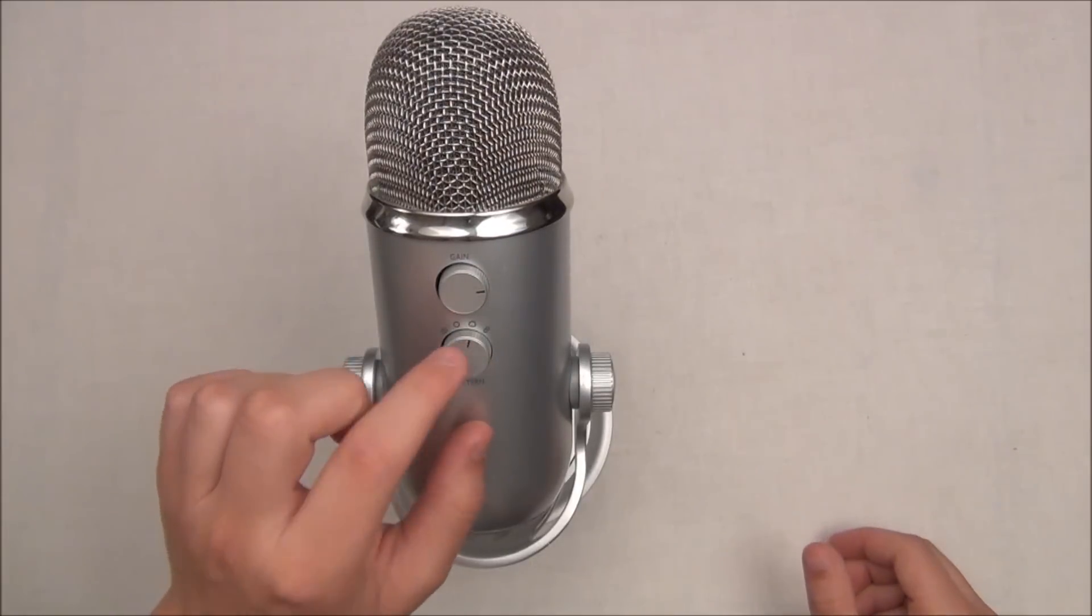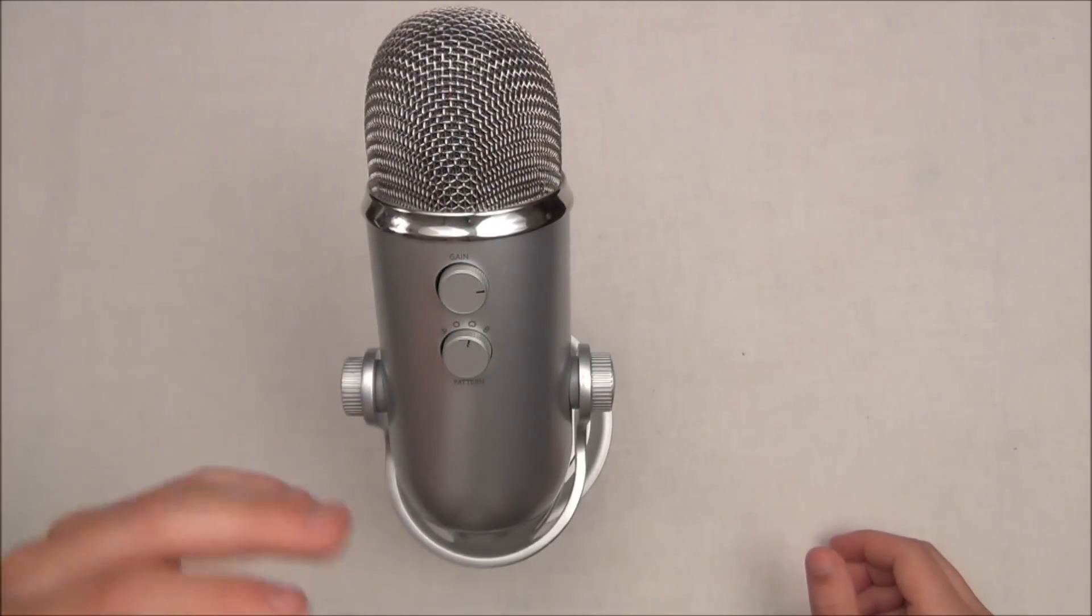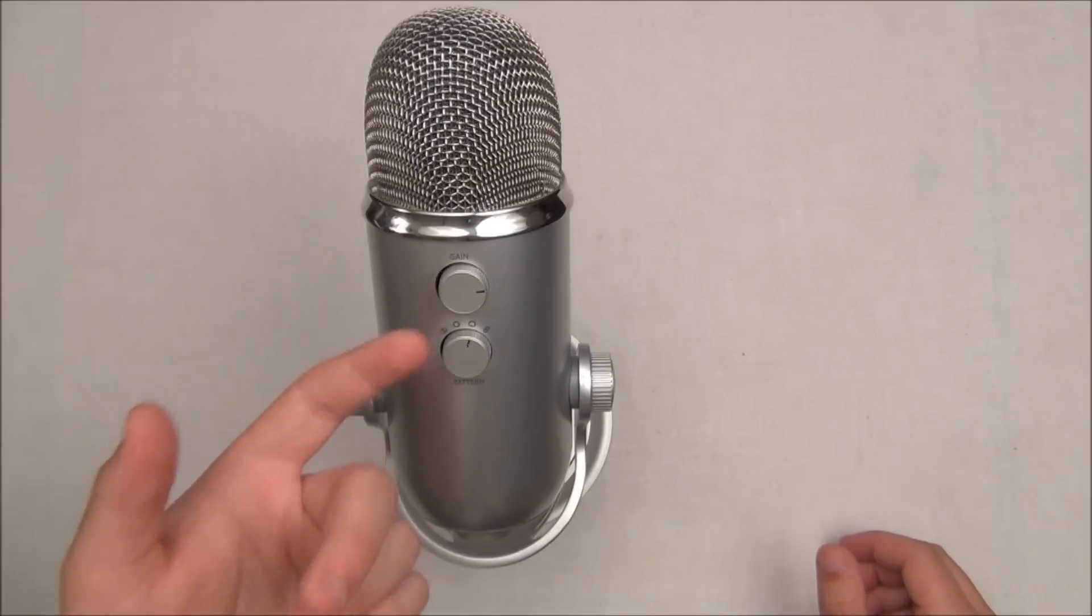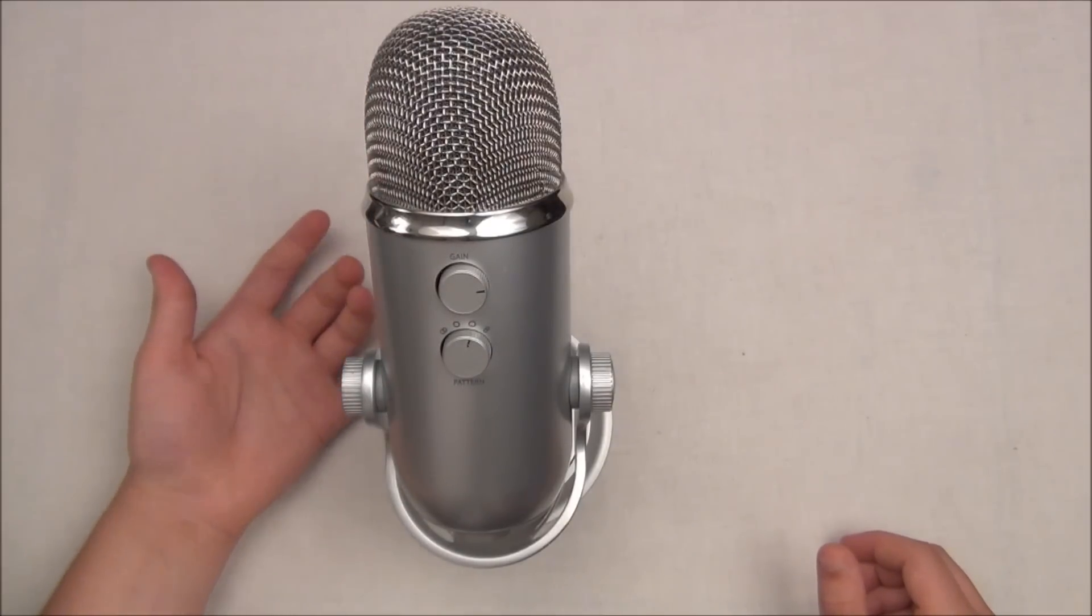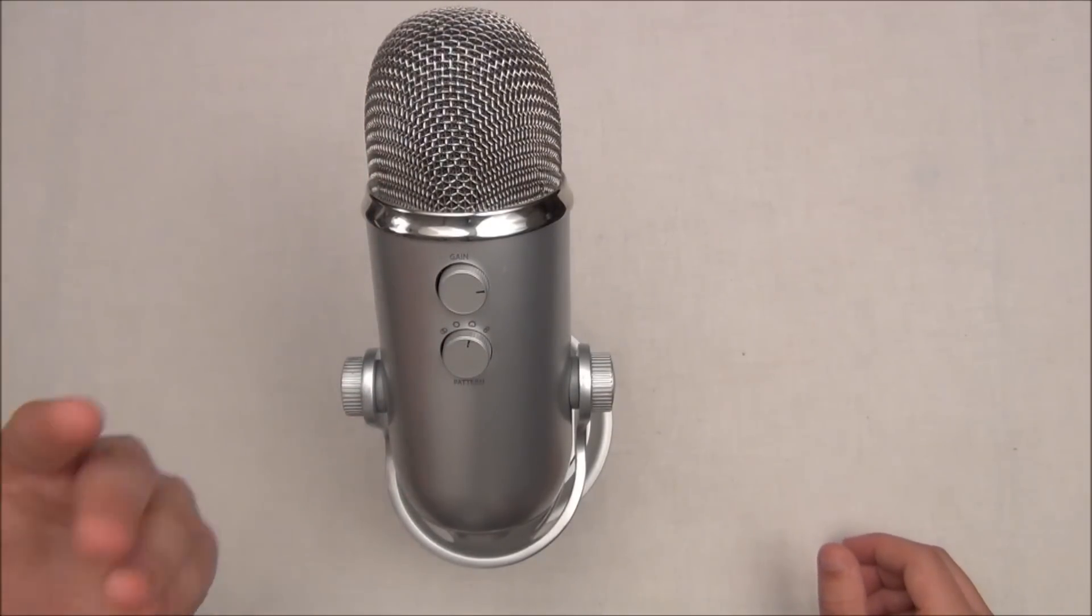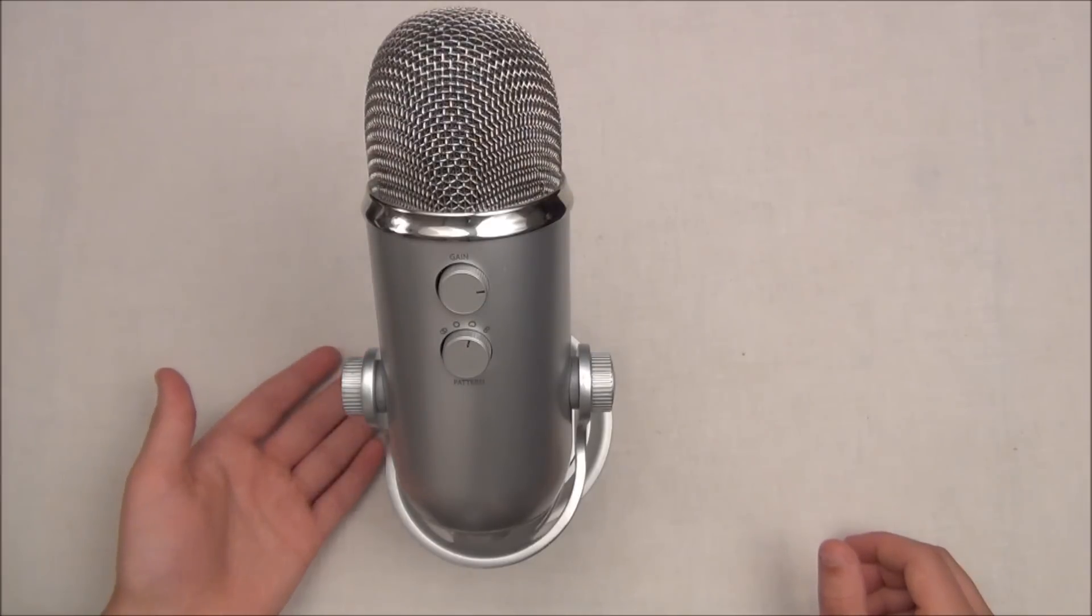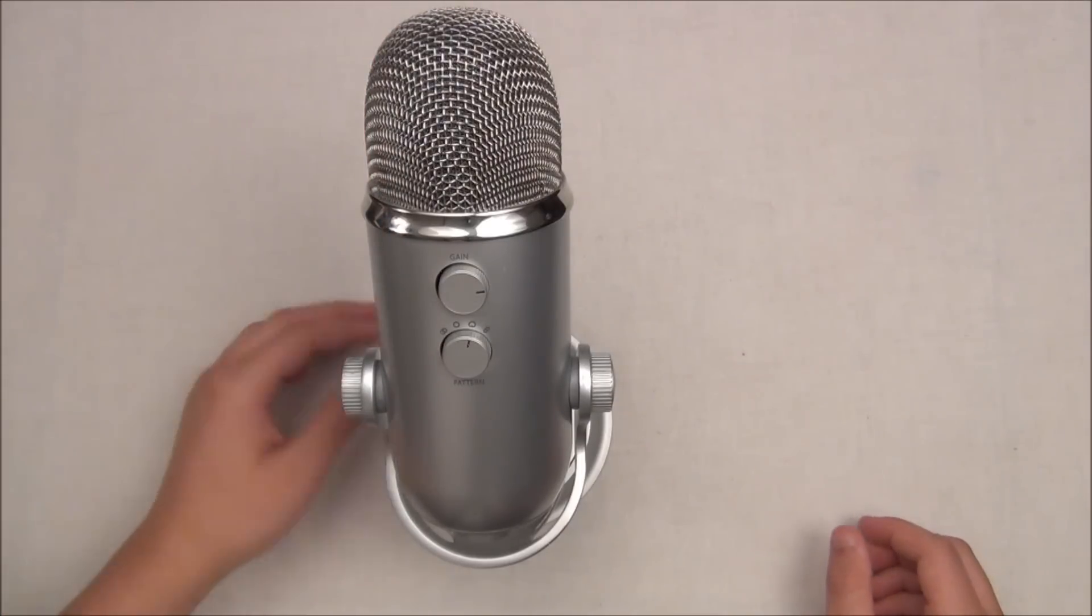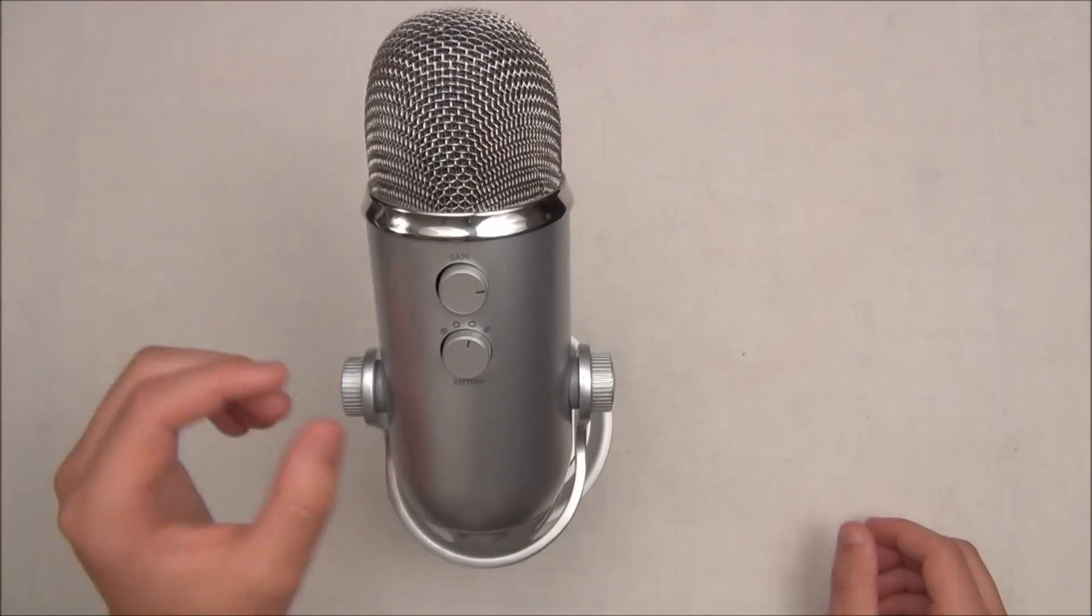Now going one more to the right, you're getting Cardioid, and that's what I always stick on. Cardioid is for single-handedly the front side only. It's only recording from the front side. When you're doing product reviews like what I use it for, you're only going to want it from one side. But one side is what I always keep it on.